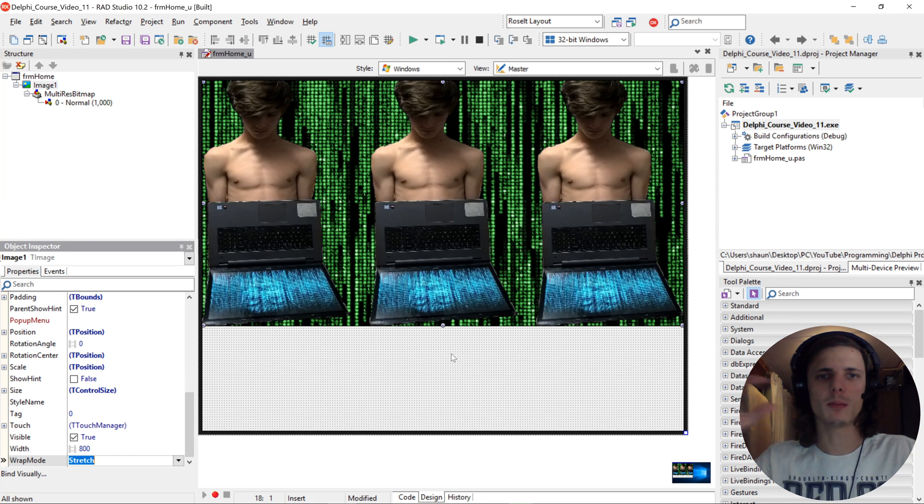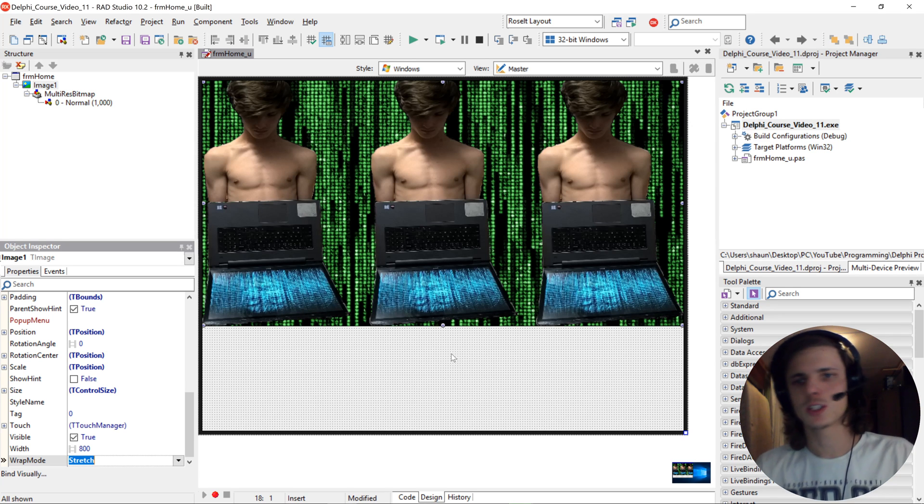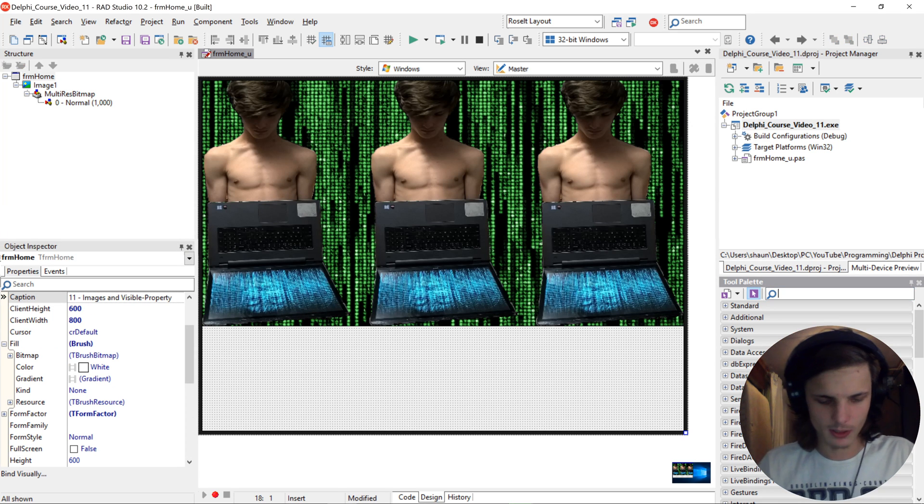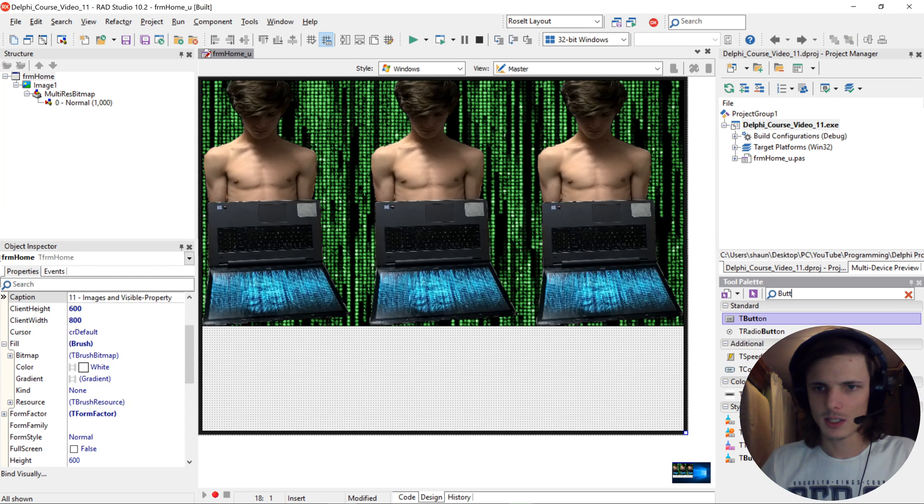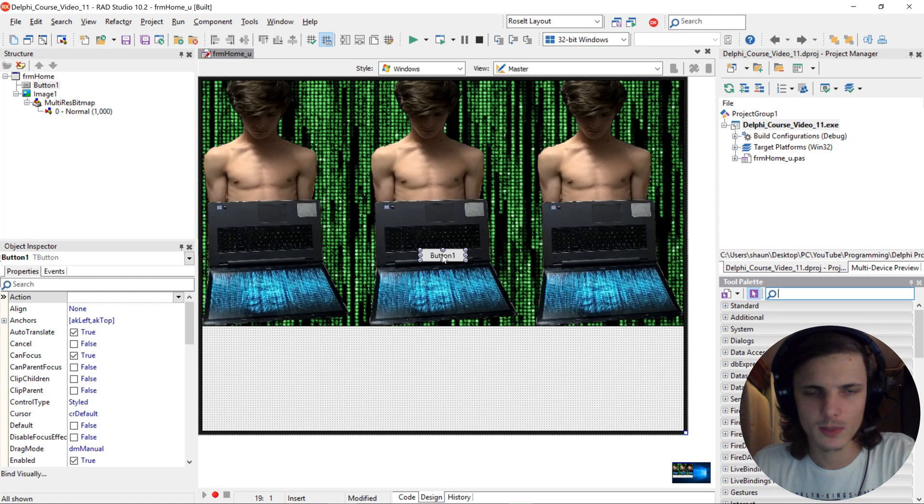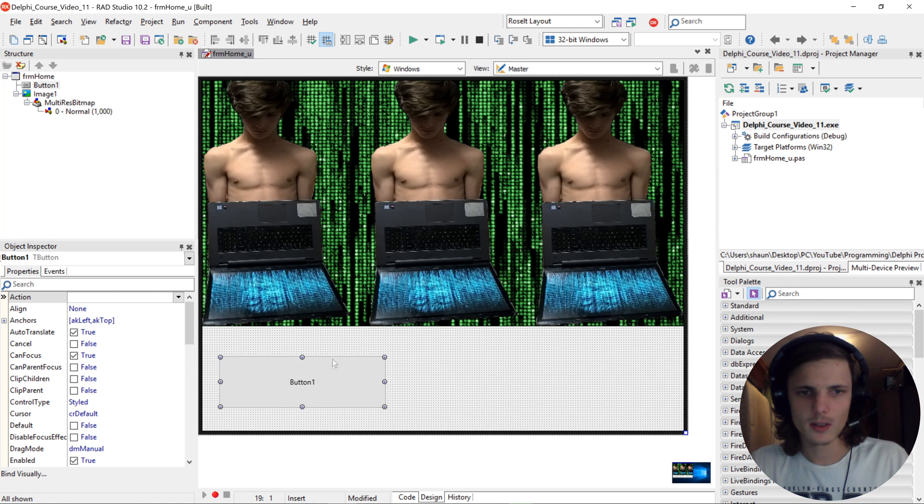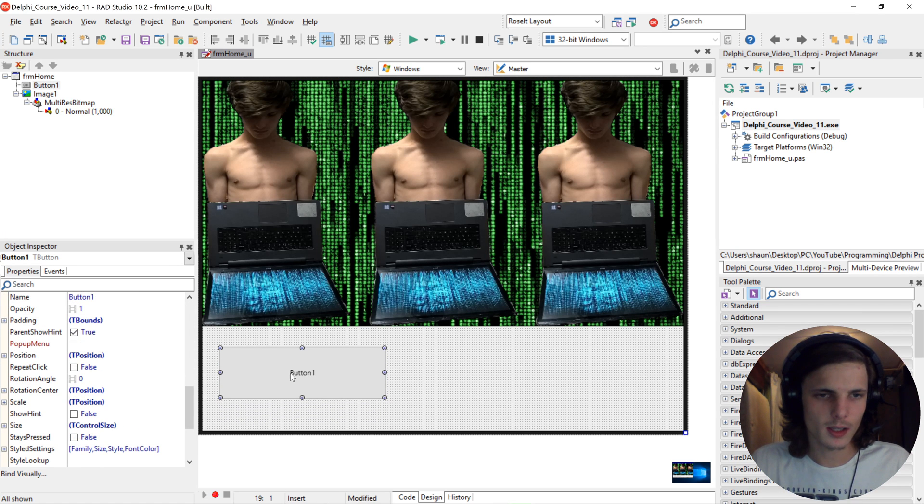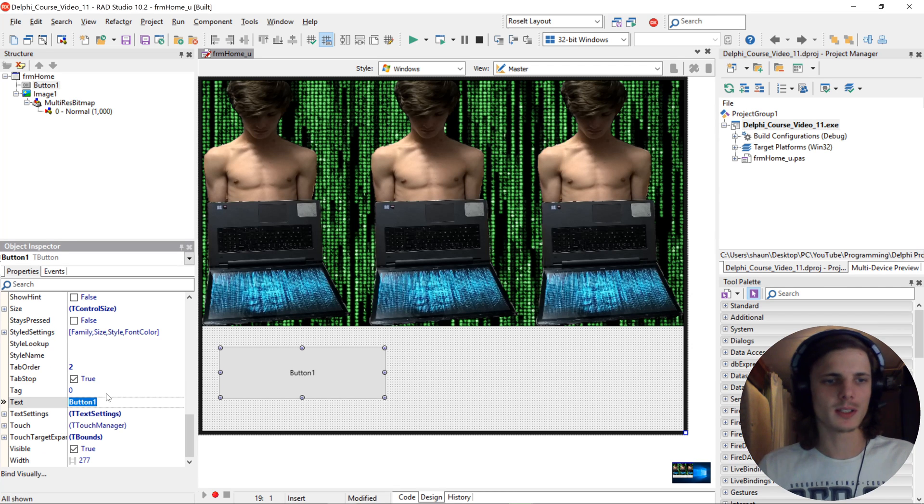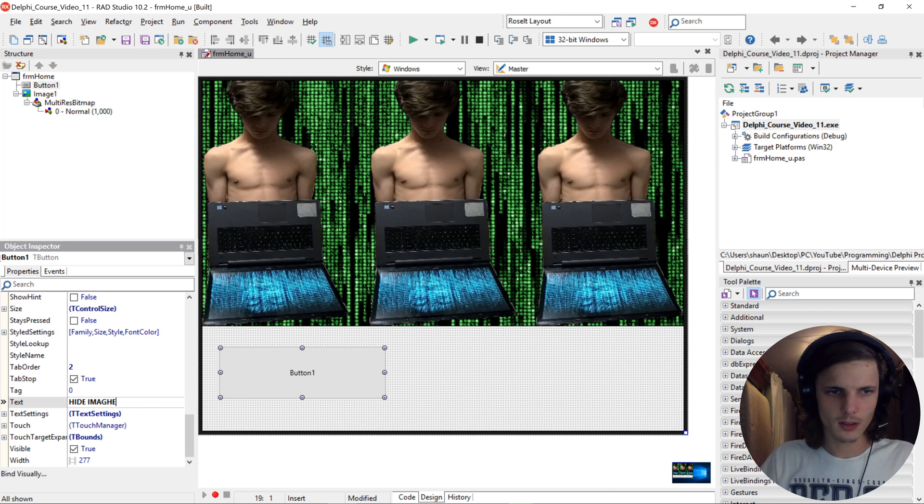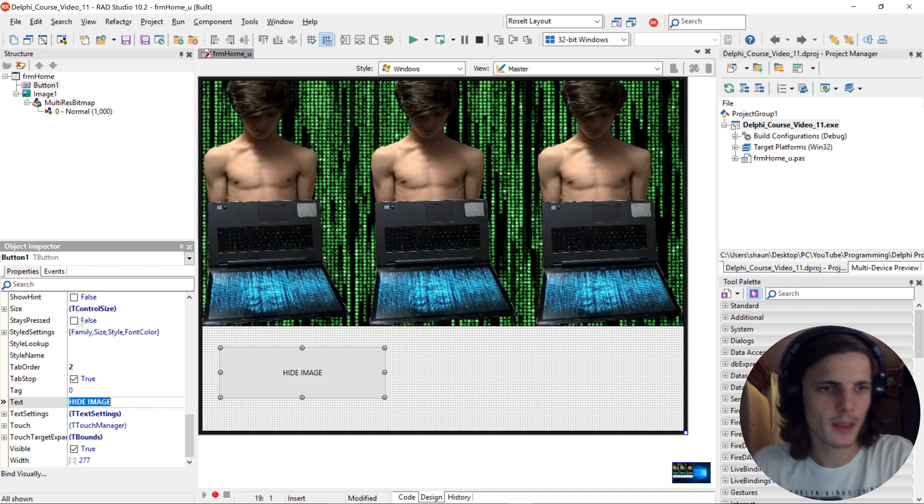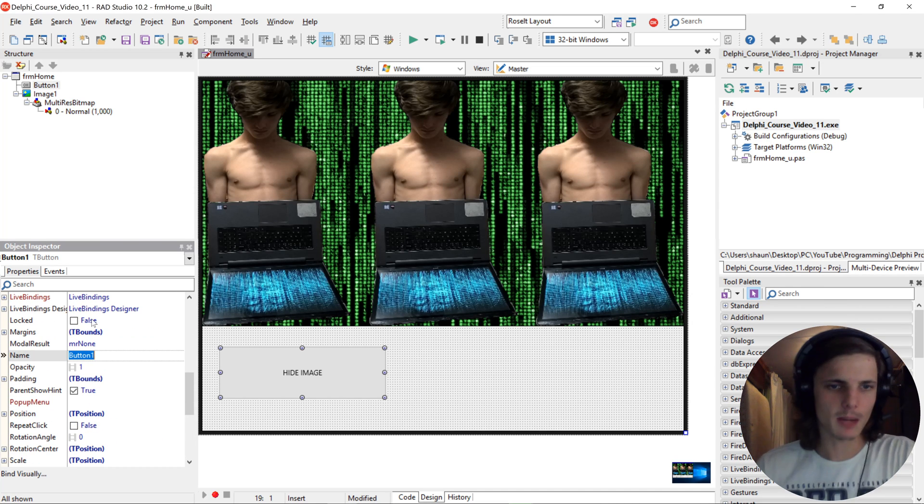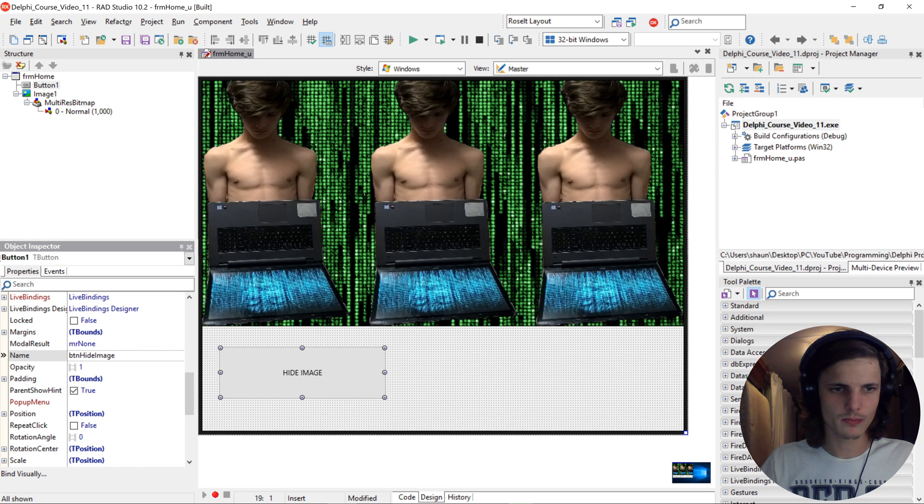Then let's go and add a button. Okay, I'm going to give this button a text of hide image. I'm going to give it a name of btn hide image.